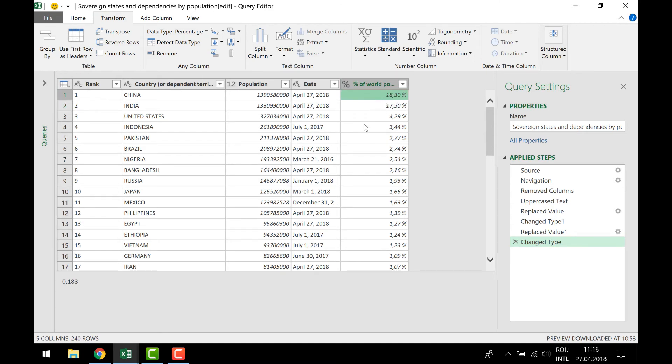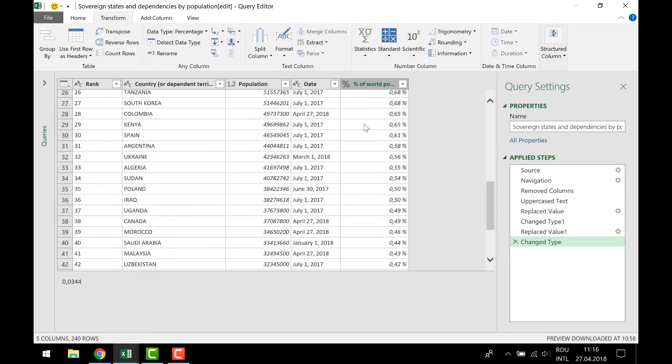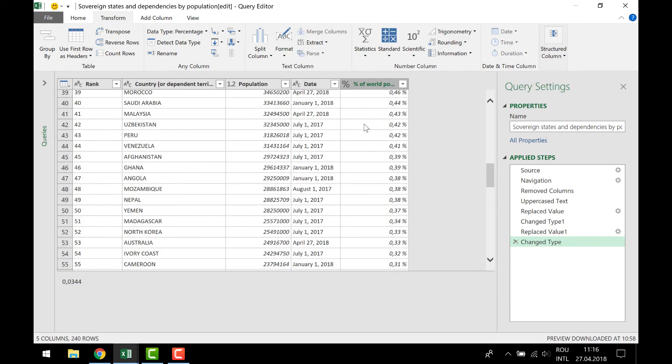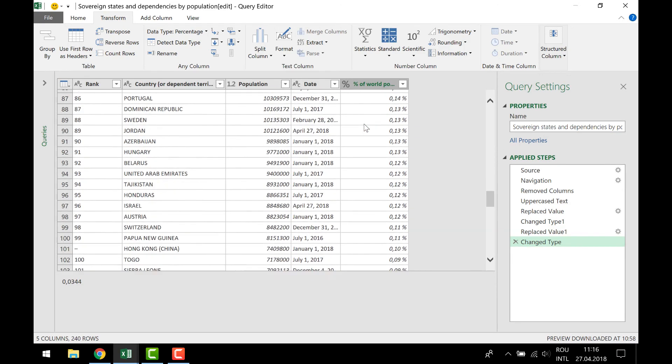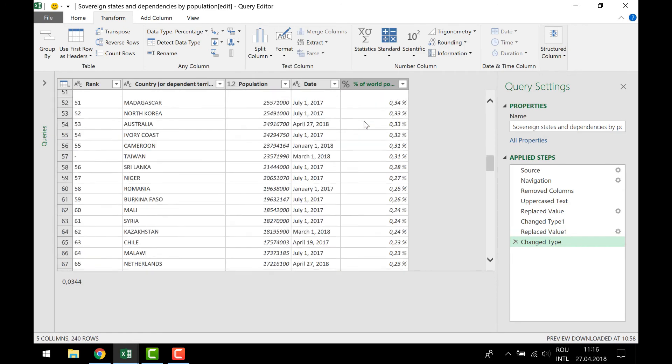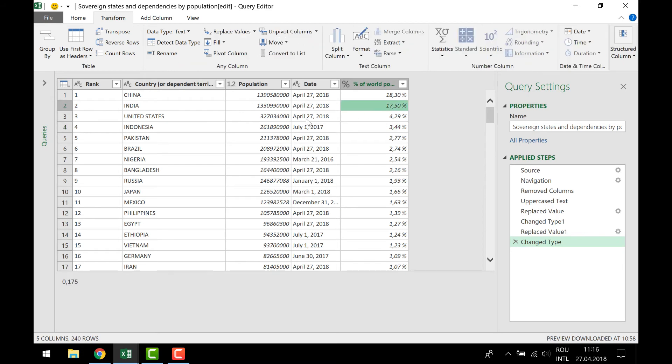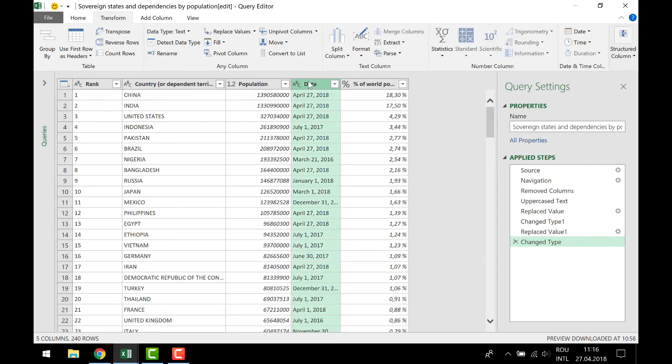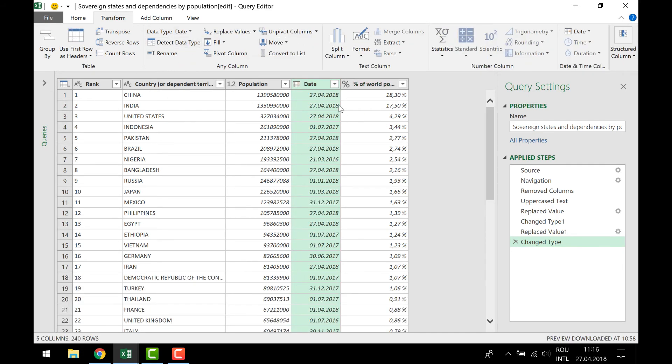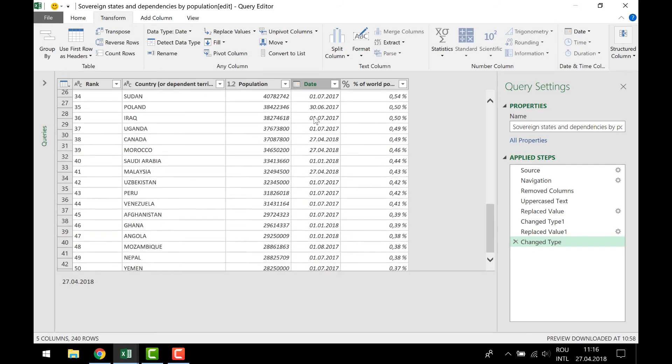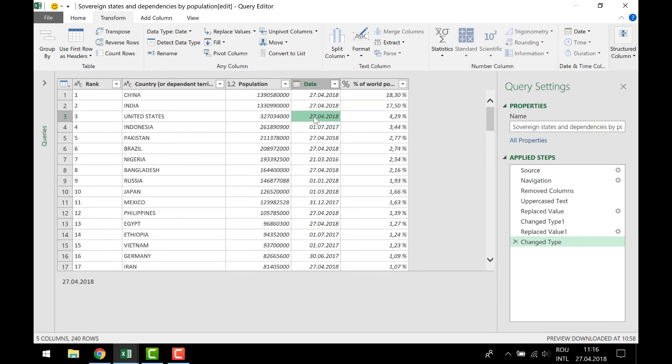So these are the changes that I wanted to make. Let's have also this one detect data type to see, to make it a date. I made all the changes. Now I'm happy with the result. I can see here the output.